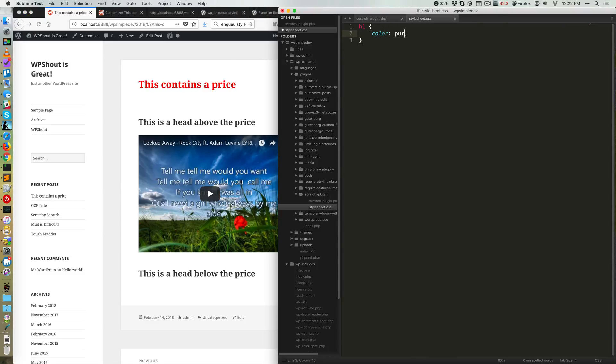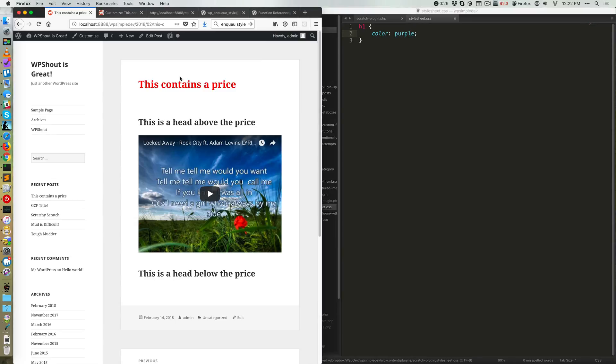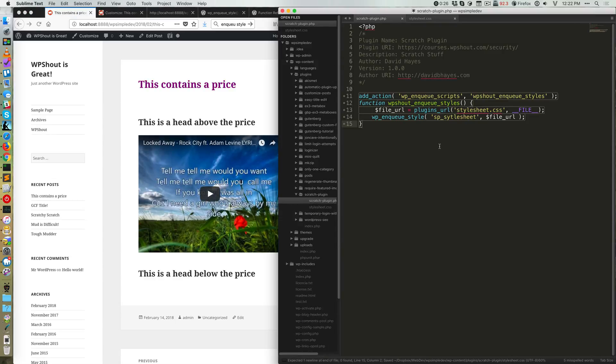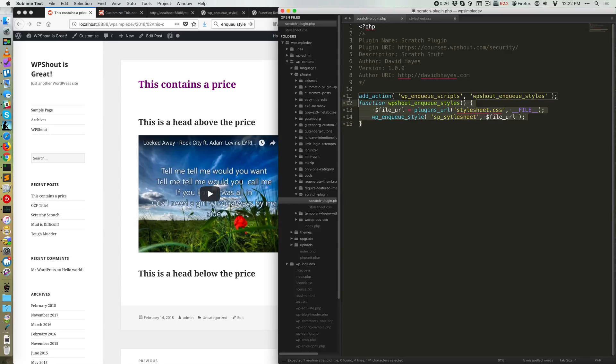Because if I change this to purple, save everything and reload, you'll see that this file is loading. So why is this stylesheet in a random plugin on my site loading? Well, that is coming from these five lines of code.